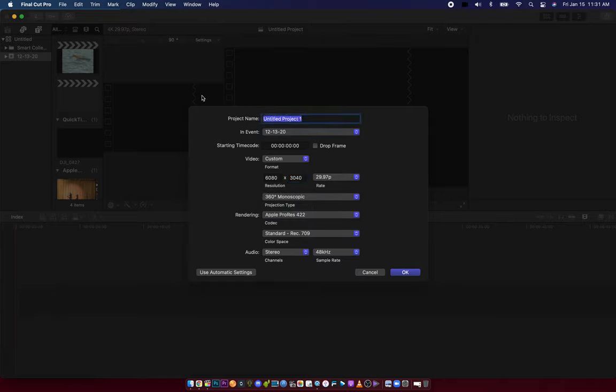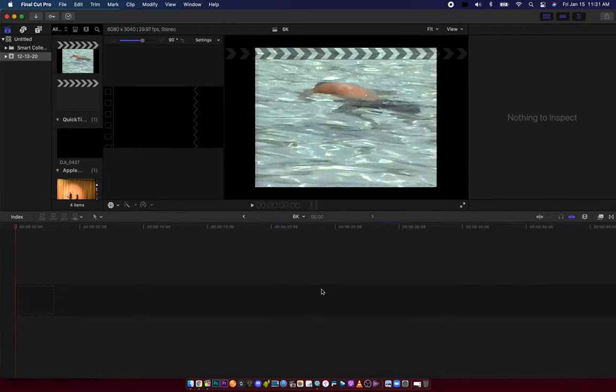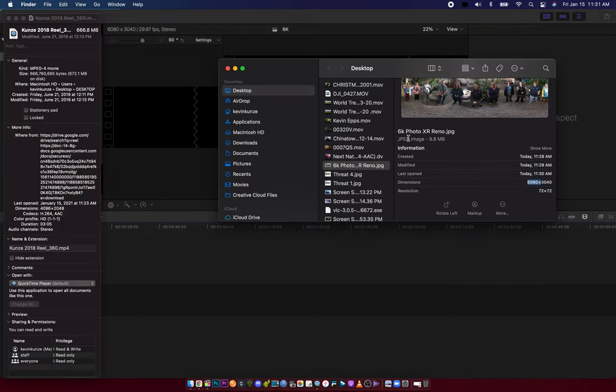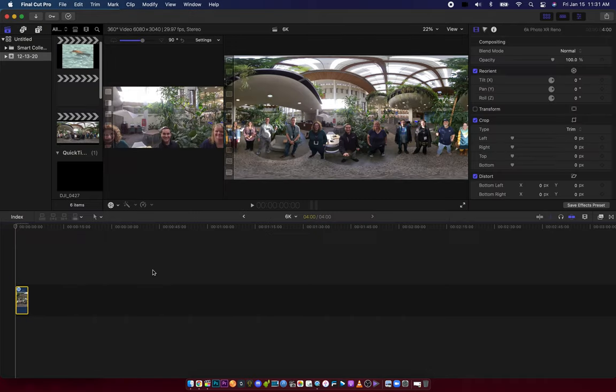And you might want to make it 6K. There you go. Now you have your timeline. You can drag in your photo or footage, and you're all set to edit in whatever resolution.